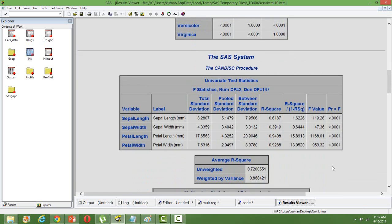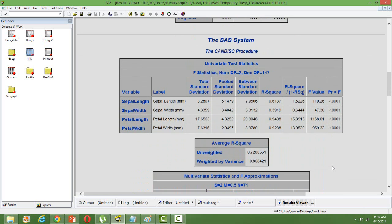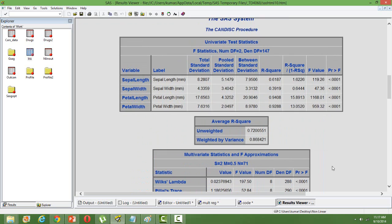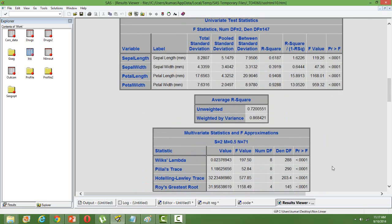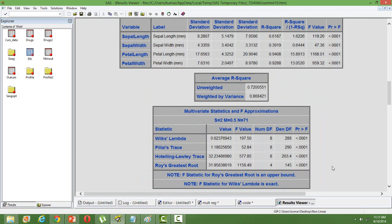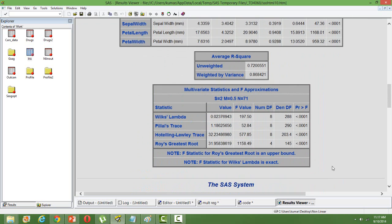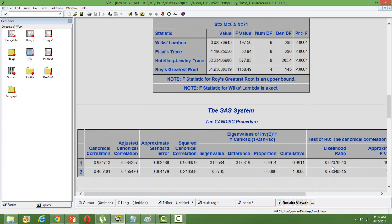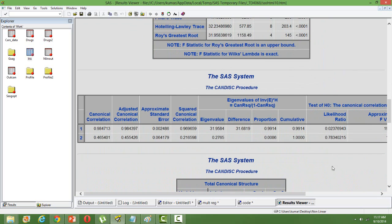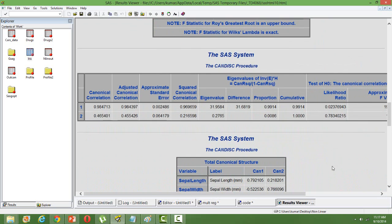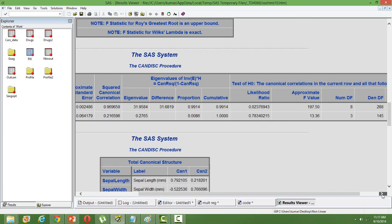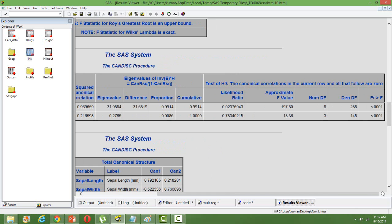Some univariate tests. And then we will get the canonical correlations. You can see there are two correlations significant here, the first and second. After that, all of them are insignificant. The first two are significant.